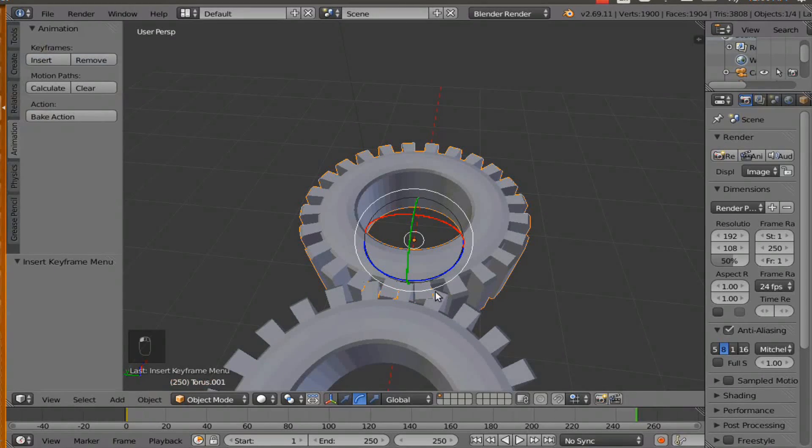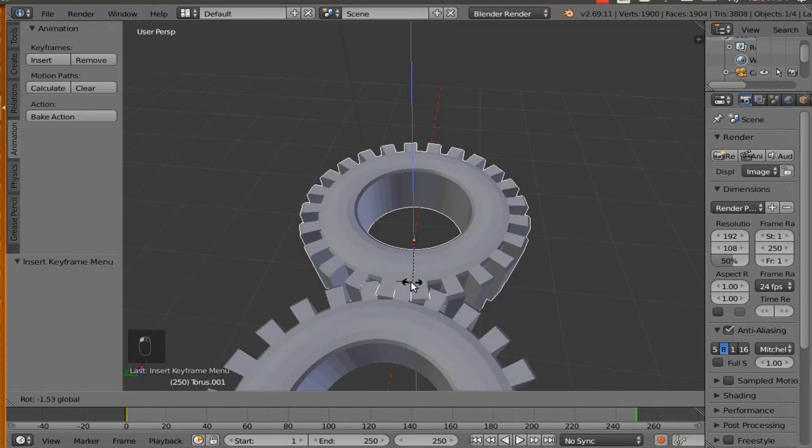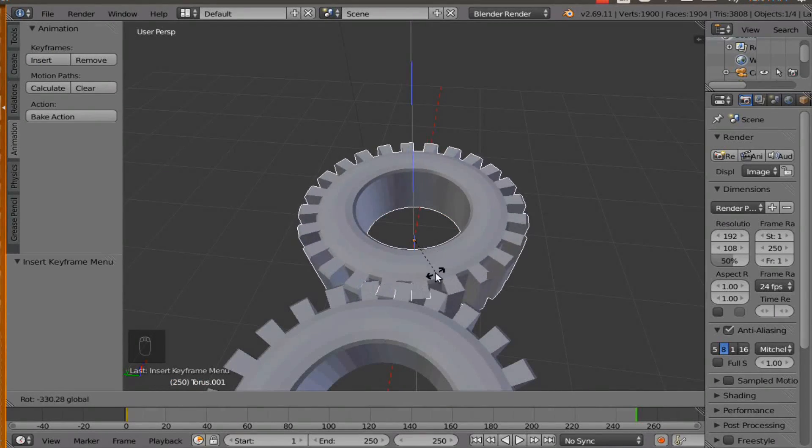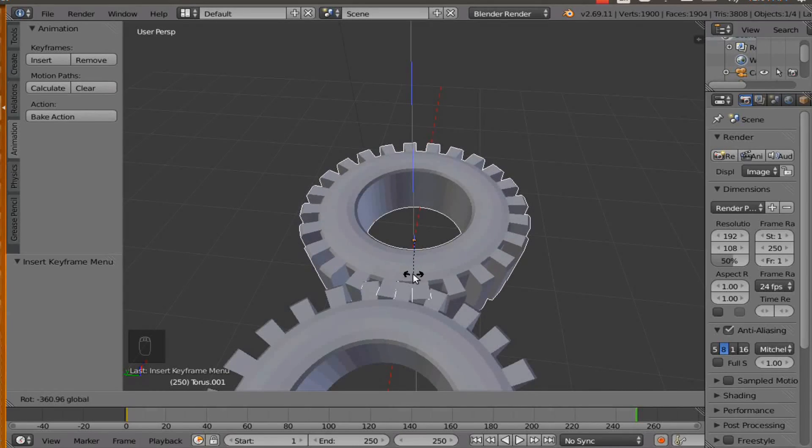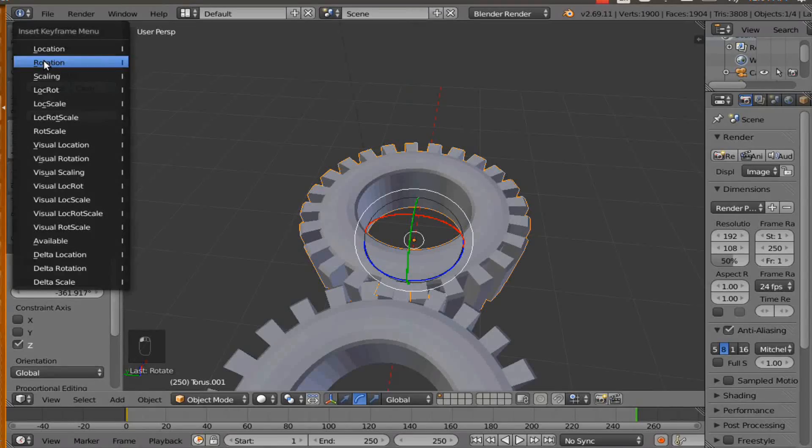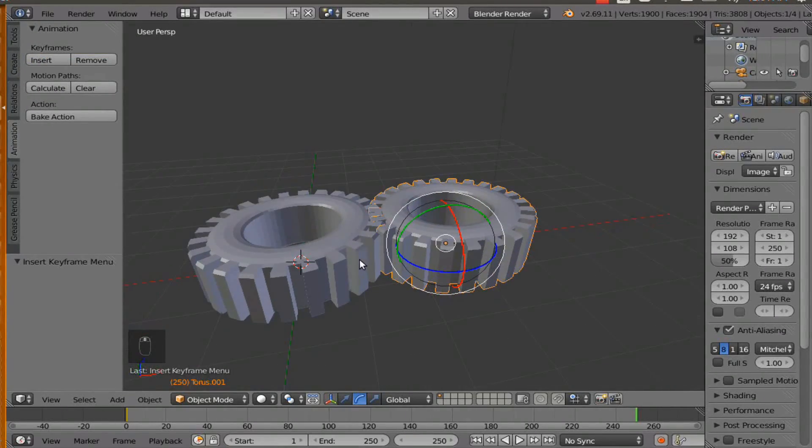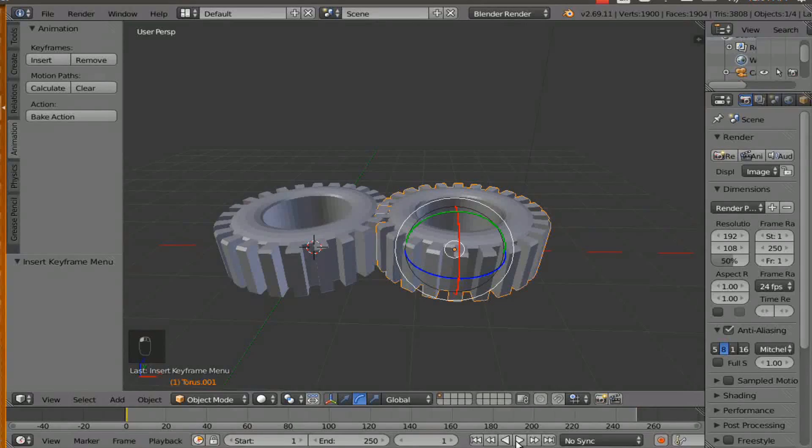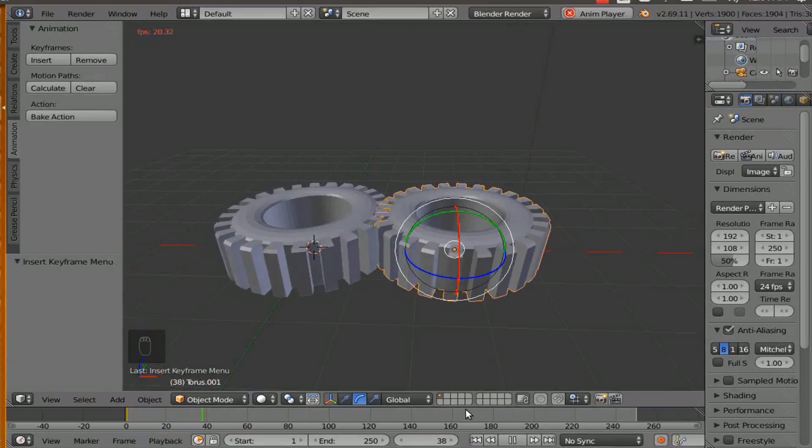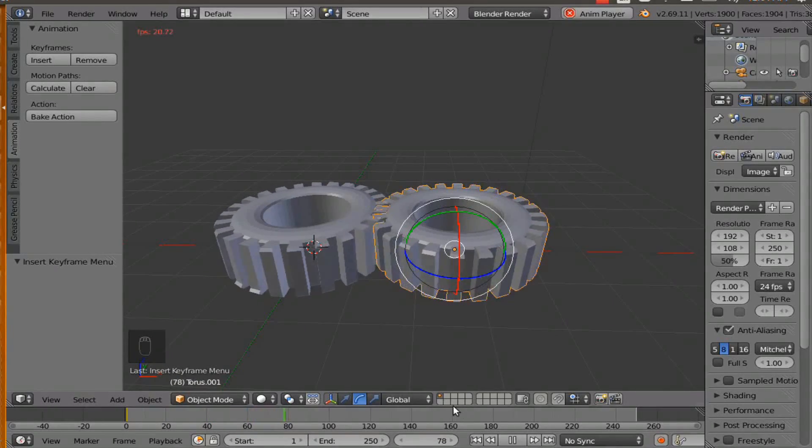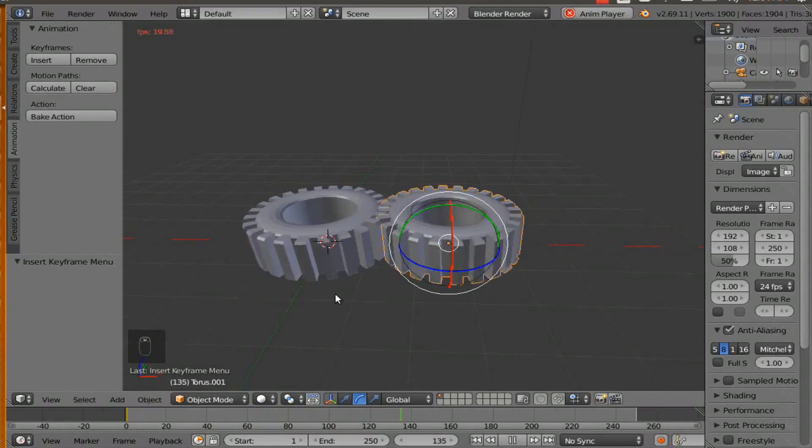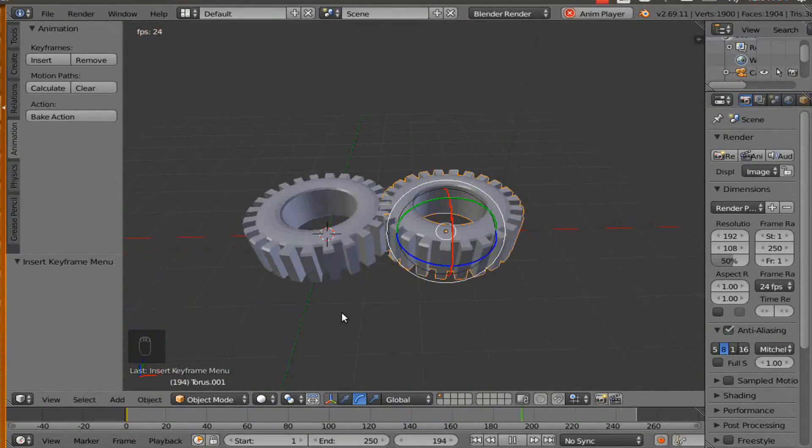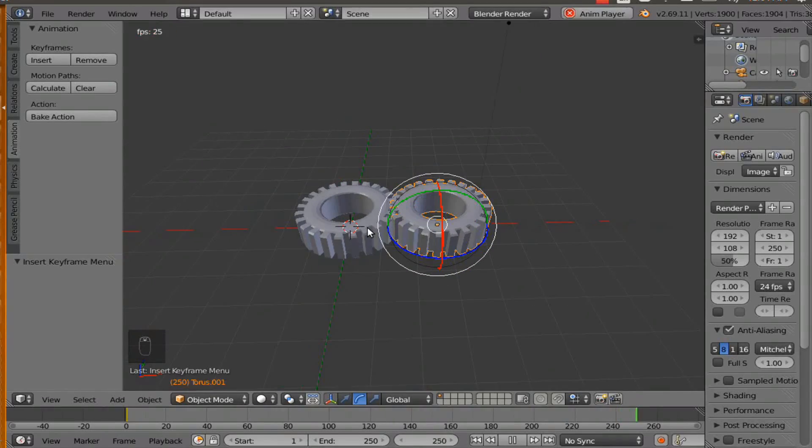And at frame 250, we are going to rotate it 360 degrees. We are going to rotate it this way to about right there. That looks good. We are going to hit insert rotation. So let's see if this works. Back it up to frame one and hit play. So it looks like it is working. And now we have completed our animation.